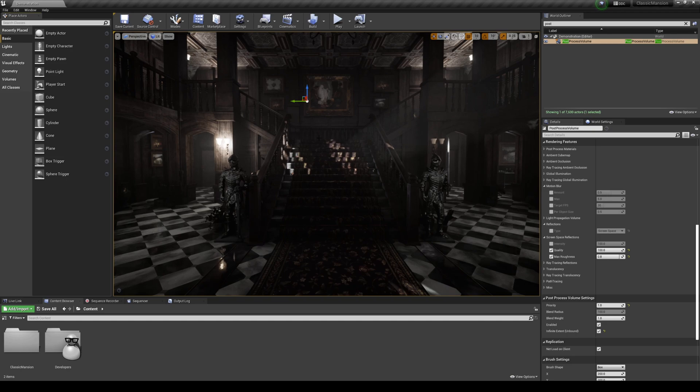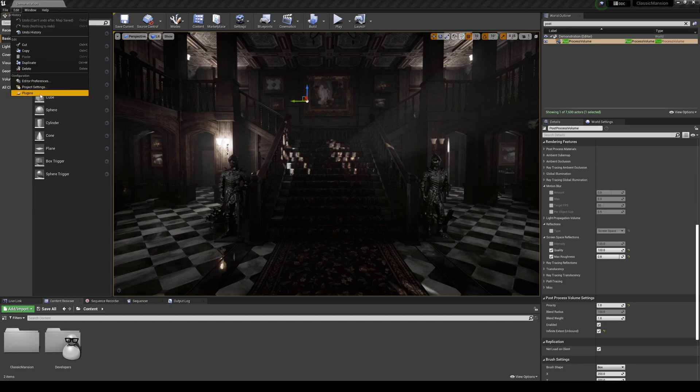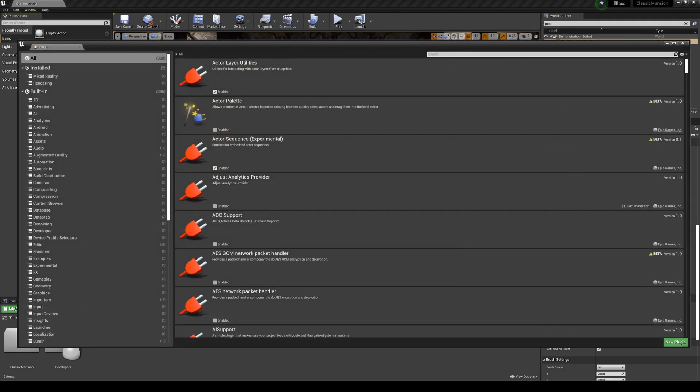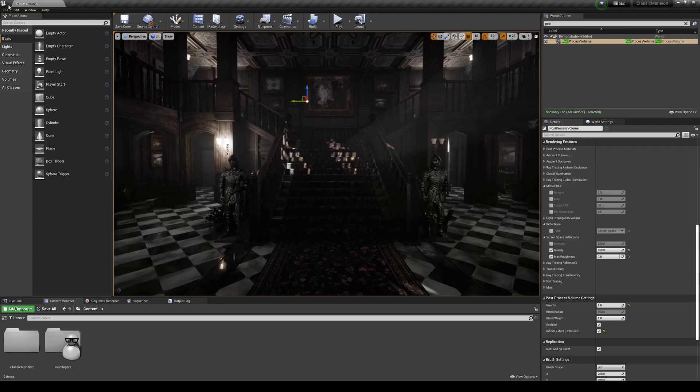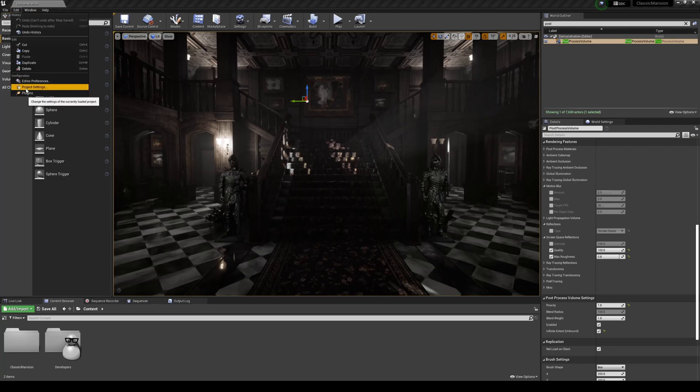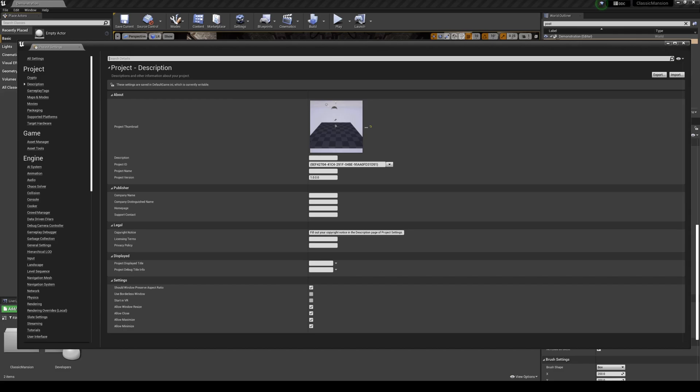So in Unreal Engine 4.27, we're going to enable that plugin now. If we go to Edit, Plugins, all you have to do is type in global and go ahead and click on enable. Then it's going to let you restart, but don't restart yet because we actually have to enable ray tracing as well because you need that.